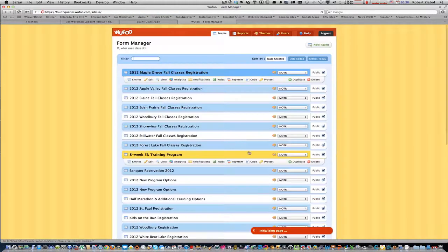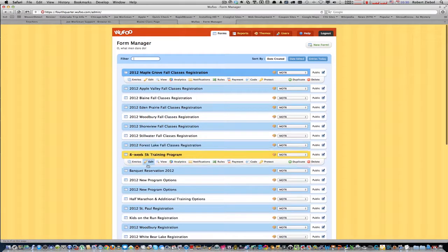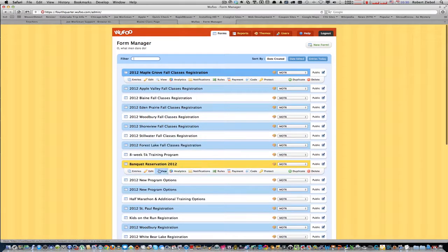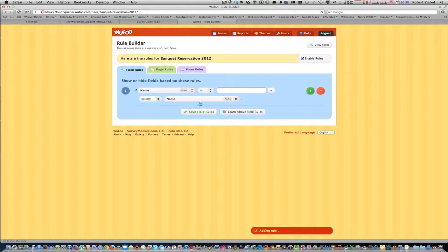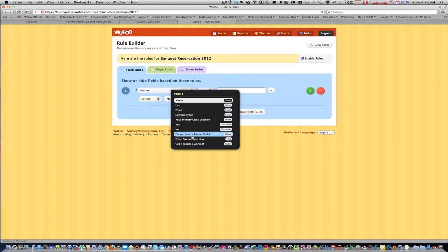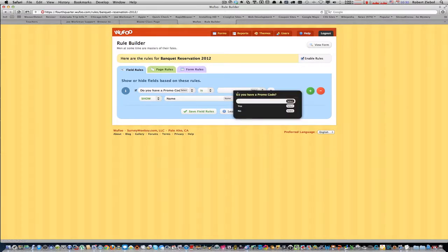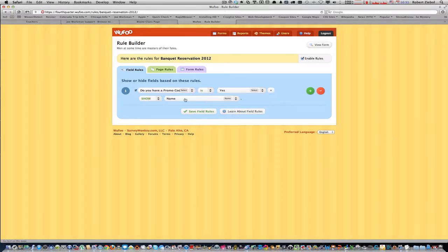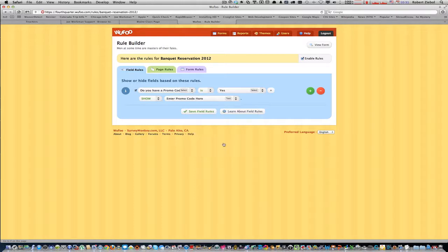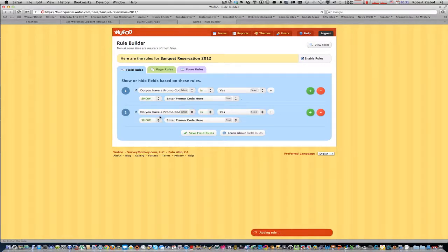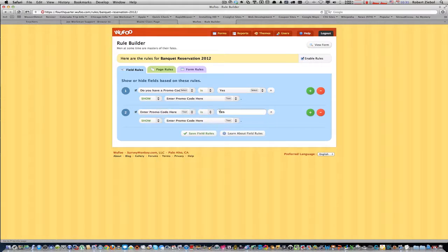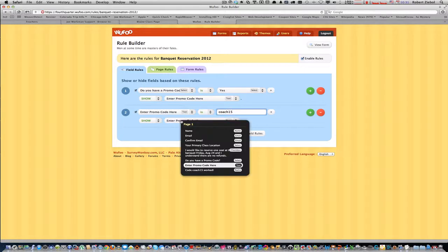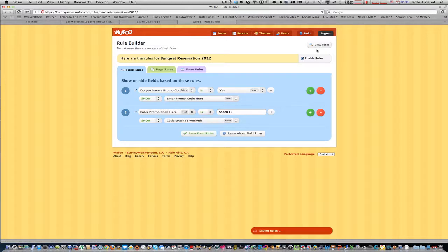So then we're going to save this form, go back to the form manager, go to the banquet form, and now we need to go to rules. We haven't had any rules for this one yet. So we create a field rule. First one's going to be for the question, do you have a promo code? If that answer is yes, then we want to show enter promo code here. And we add another one. Enter promo code here. If that answer is coach 15, then we show coach code 15 worked.